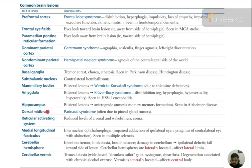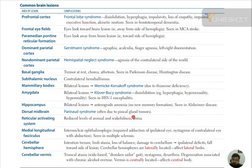Dorsal midbrain: Parinaud syndrome, often due to pineal gland tumor — we will discuss it later. Reticular activating system lesion: reduced level of arousal and wakefulness, coma. Medial longitudinal fasciculus lesion: internuclear ophthalmoplegia — impaired adduction of the ipsilateral eye and nystagmus of the contralateral eye on abduction, seen in multiple sclerosis.